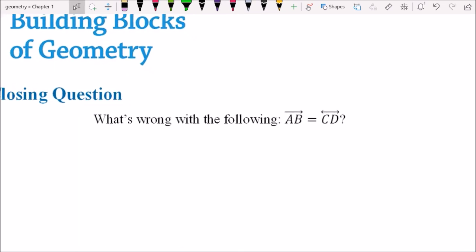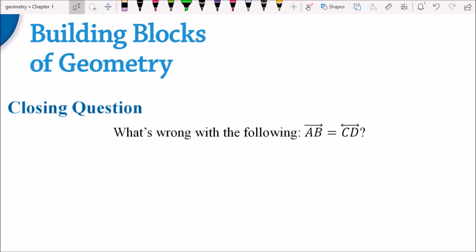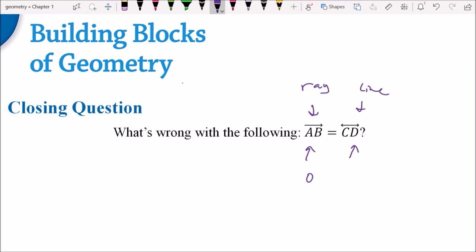Last question — same deal, pause and try it. There are actually two issues. The first is this is a ray and this is a line. You can't have a ray and a line be equal because a line goes in two directions forever while a ray only goes in one direction and has an endpoint. The second issue is these are both objects, and in geometry we don't say that objects are equal — we say they are congruent. It would need to have the congruent symbol. That's going to be it for this first introductory video. Hopefully you enjoyed it, and I look forward to seeing you next time.